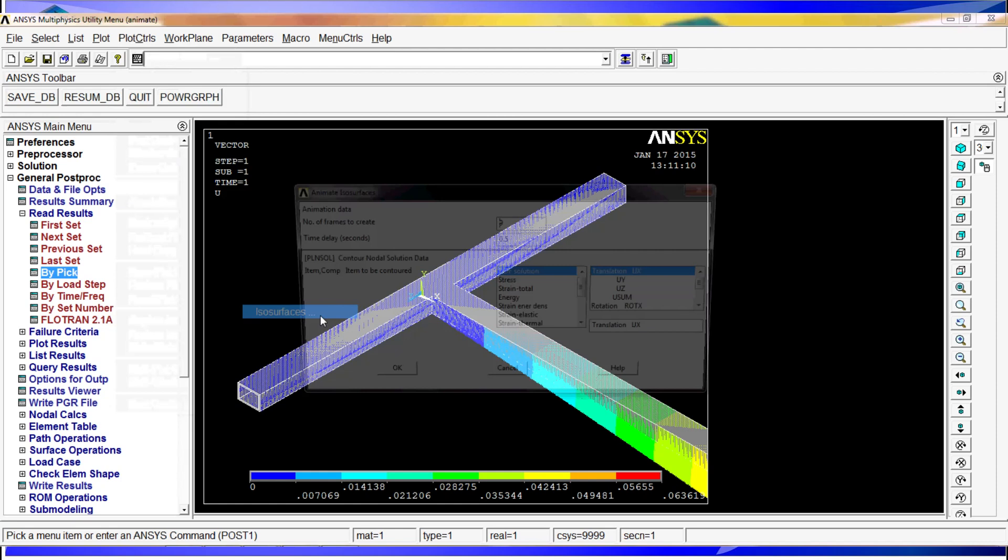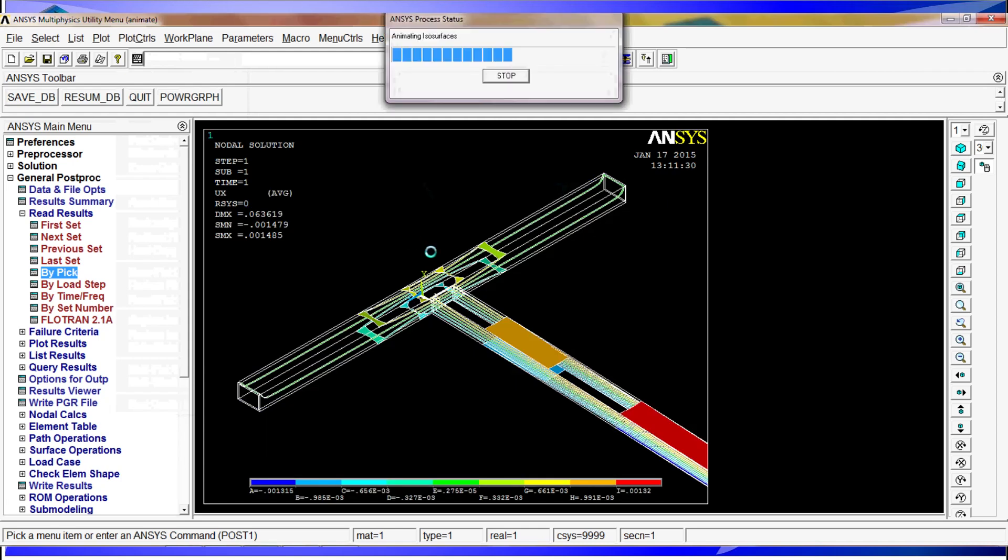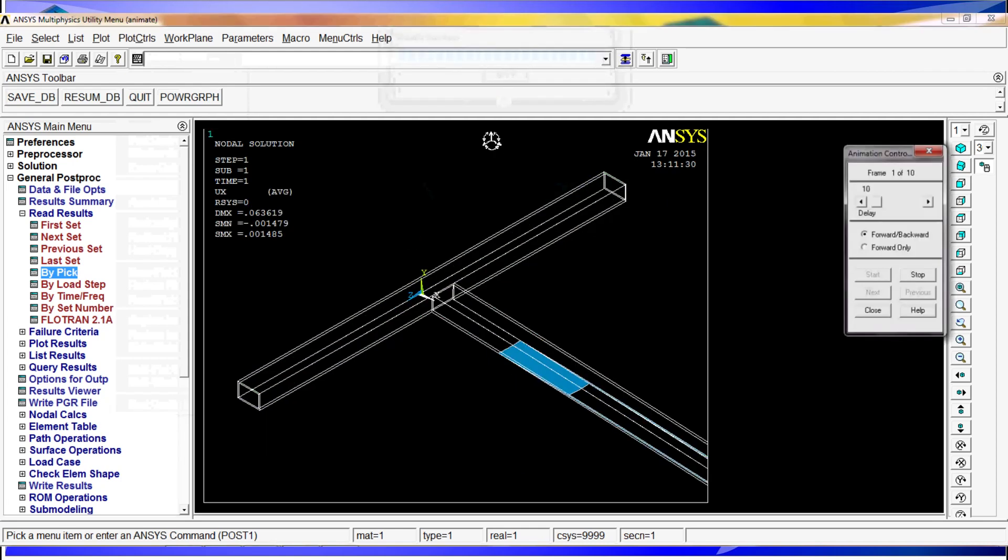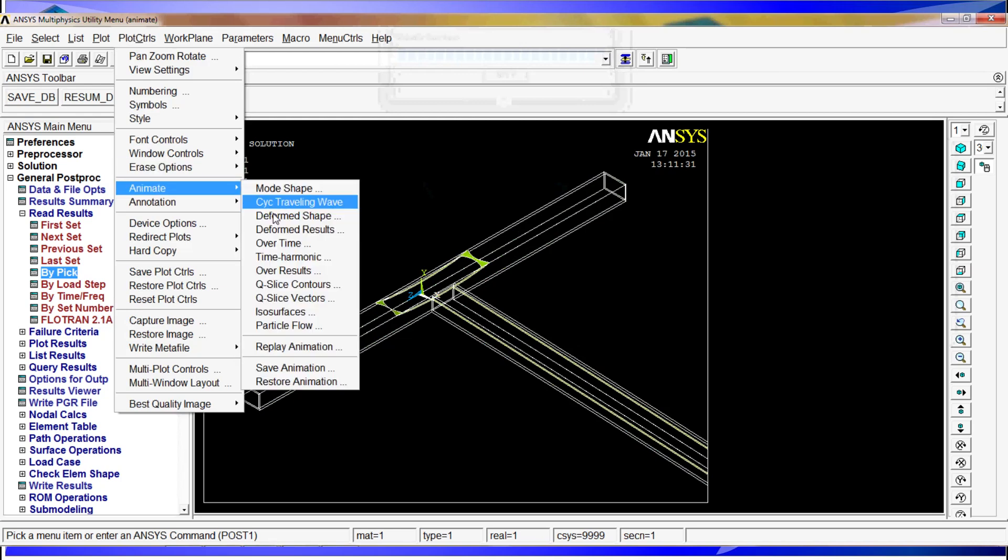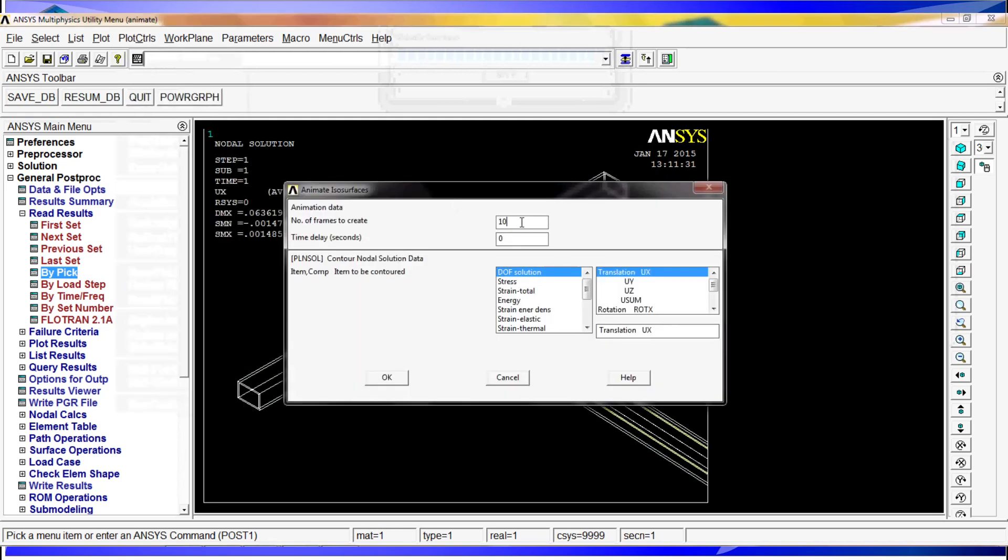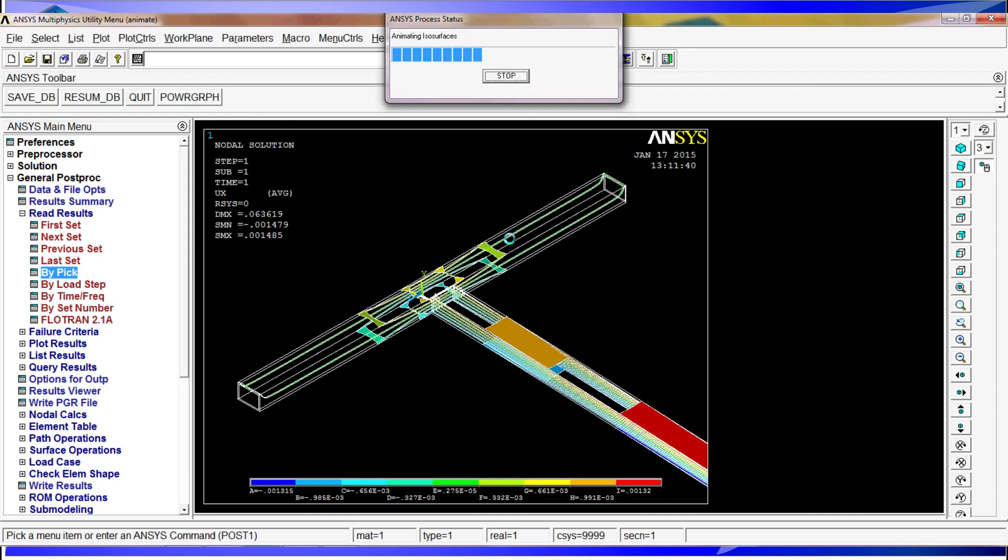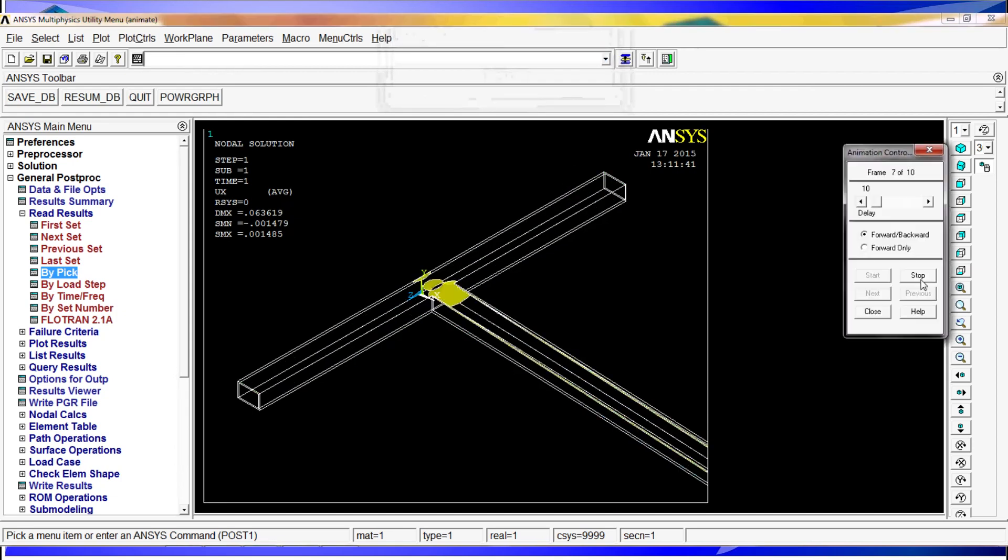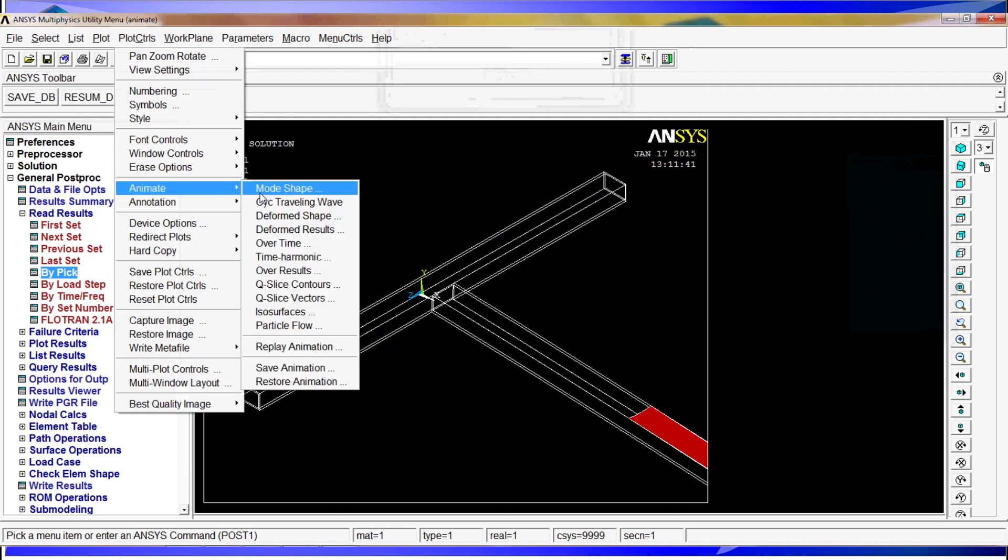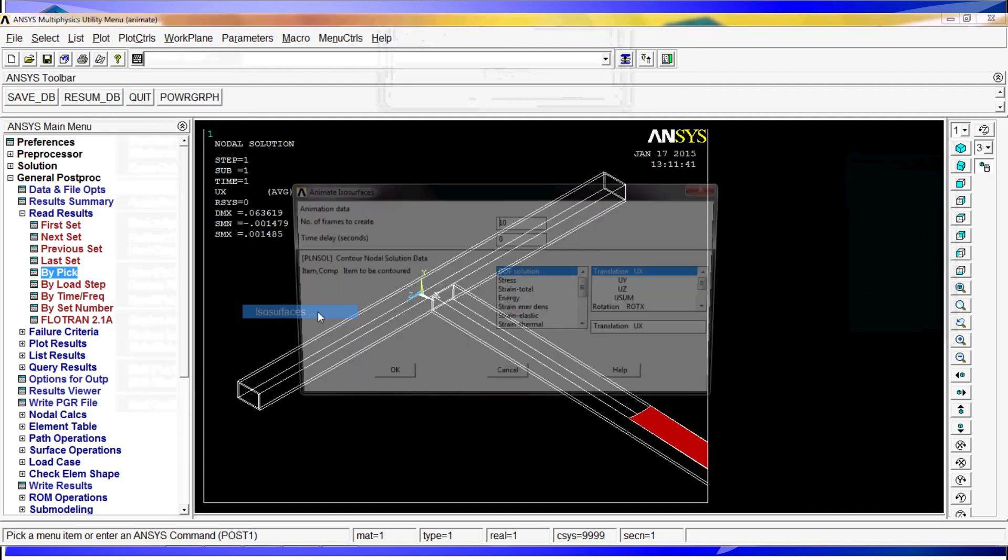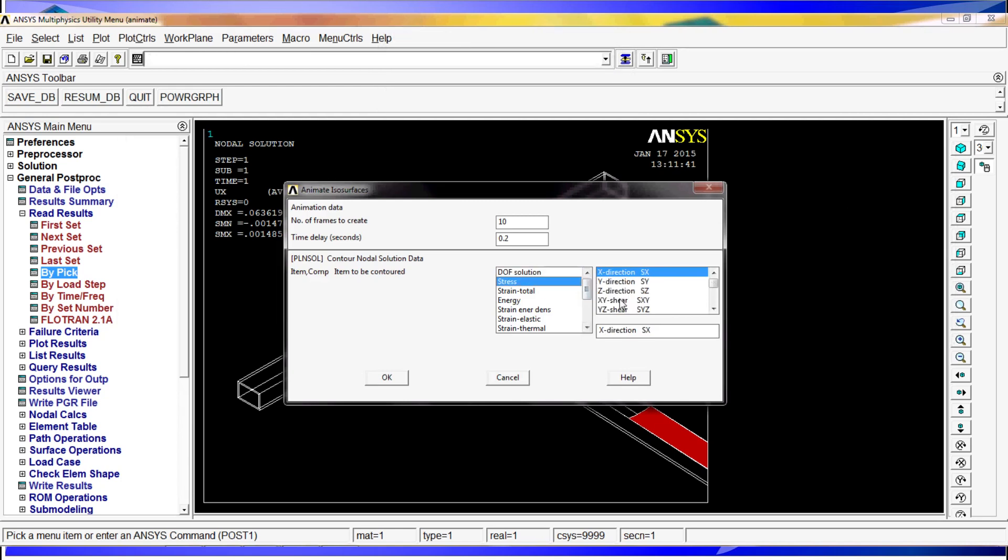Isosurfaces. I am going to have 10, 0.2, and we are going to put stress of von Mises.